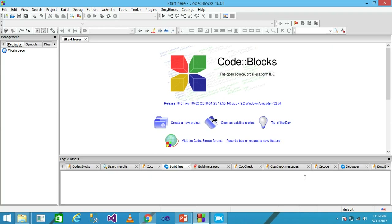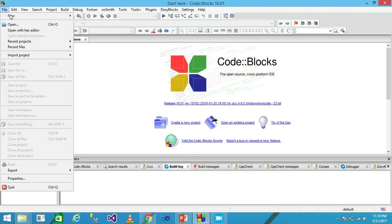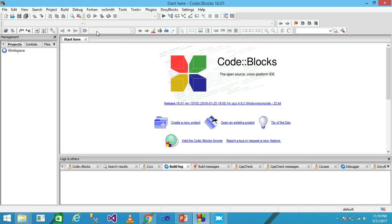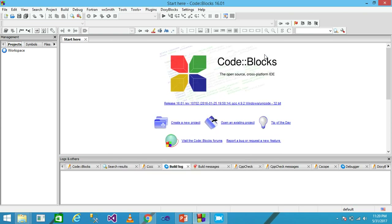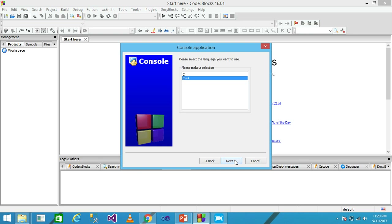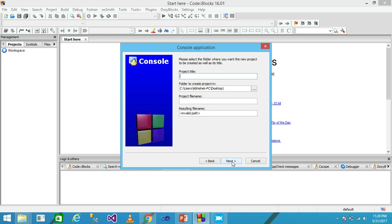I am clicking on File, then New, then Project. From the template, we need to select an application, so I am selecting the Console Application and clicking Go, then Next, and selecting the C language, then clicking Next.